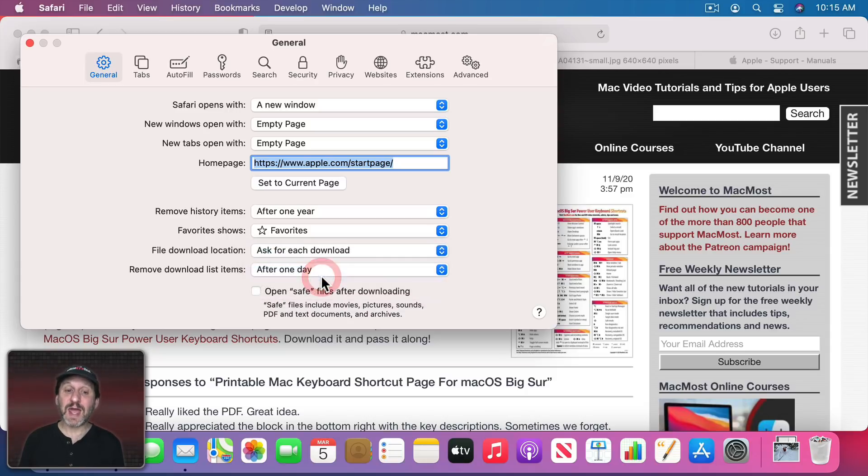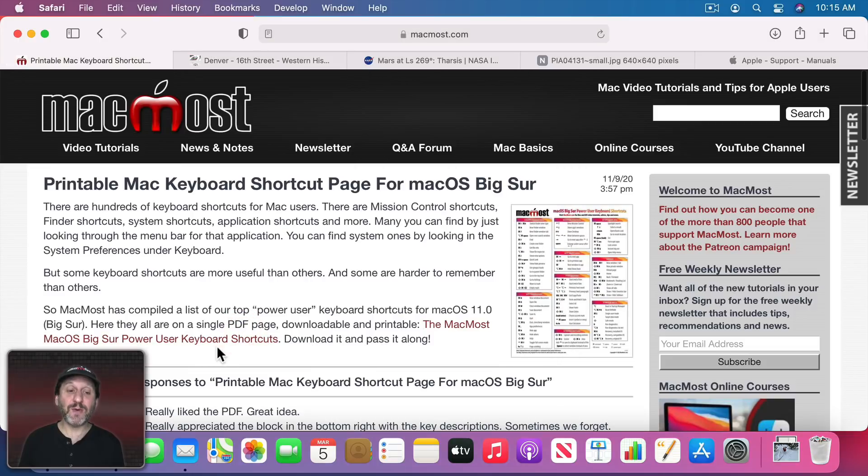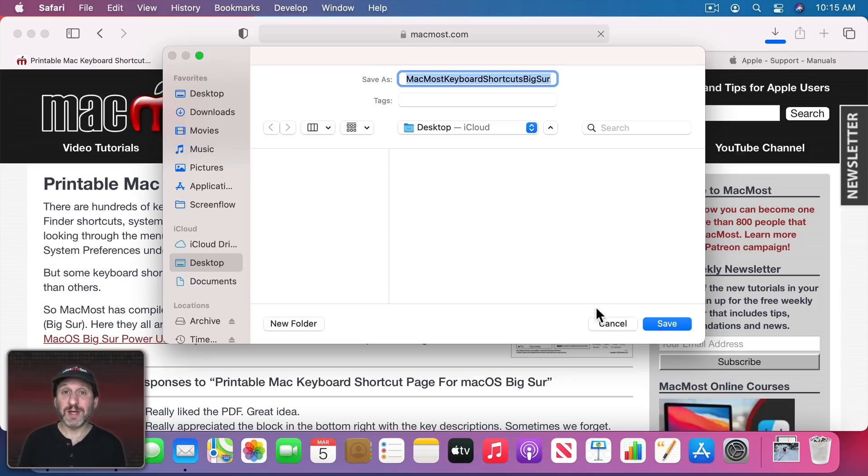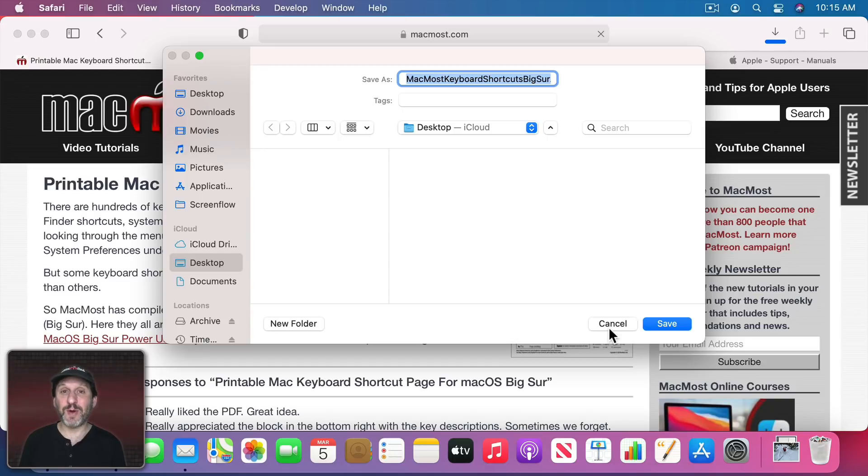But you could also set it to ask for each download. So now when I go to download a file, it's going to prompt me every time for a location. That's a great way to keep the Downloads folder empty and make sure everything gets to the proper spot.